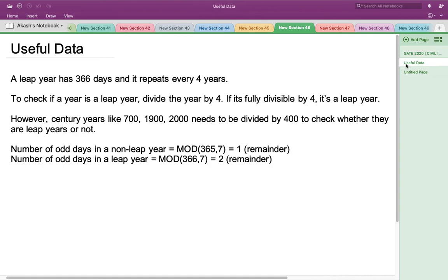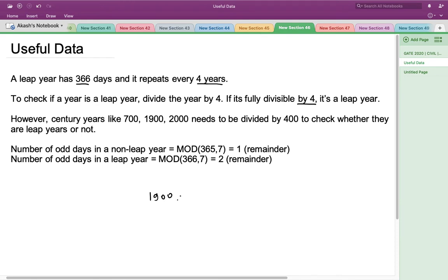The first thing is about the leap year, which is basically a year that has 366 days and repeats itself after every four years. To check if a particular year is a leap year, we divide that year by 4 — if it's fully divisible by 4, then it's a leap year. However, century years like 700, 1900, or 2000 need to be divided by 400 to check whether they are leap years or not. For instance, 1900 is divisible by 4 but not by 400, which means it's not a leap year.